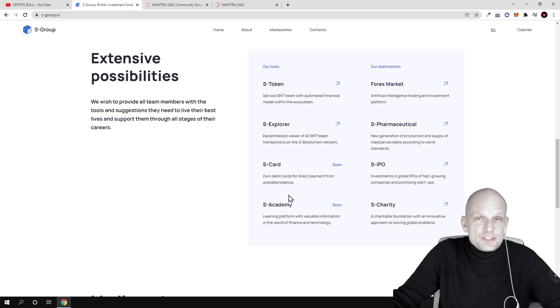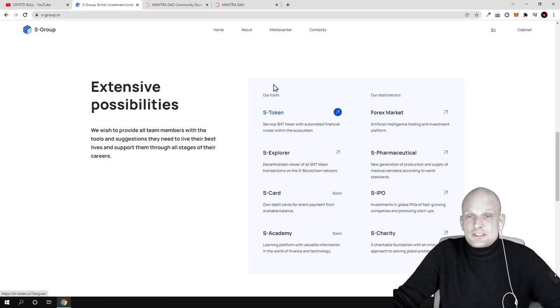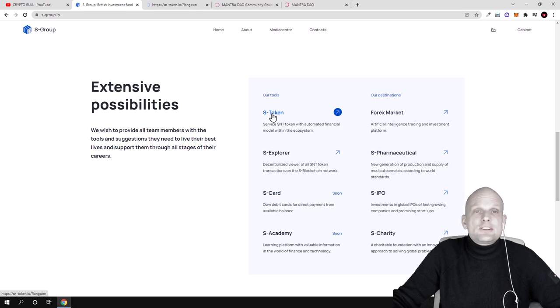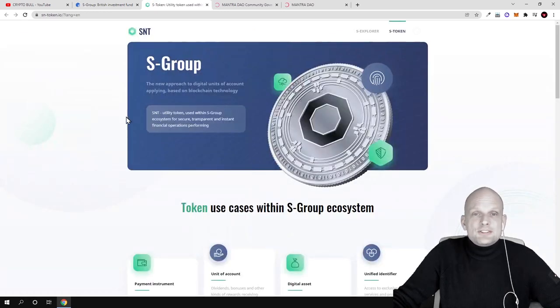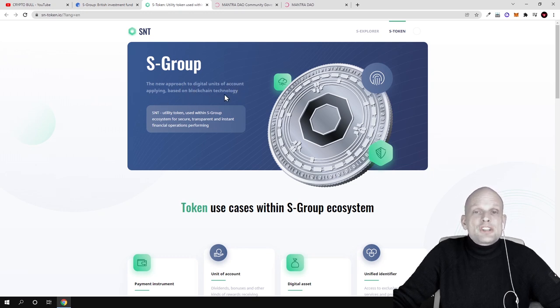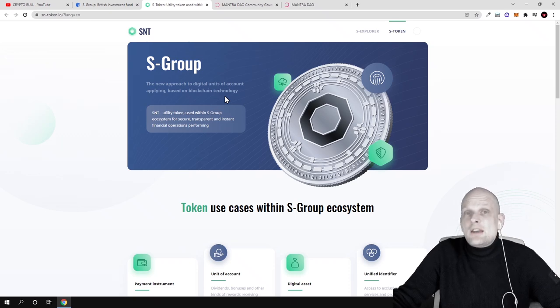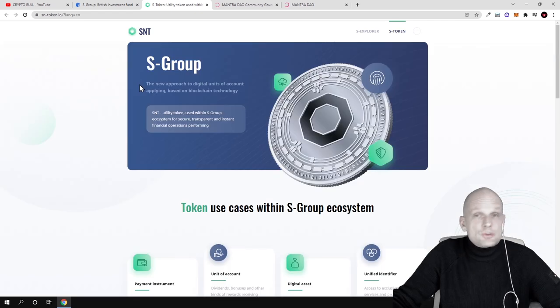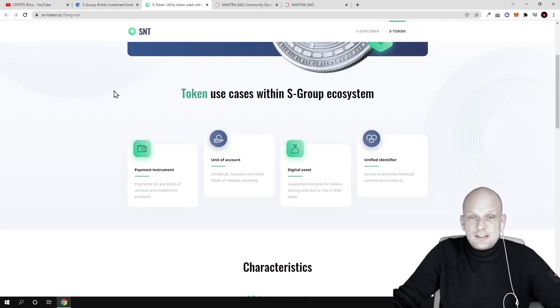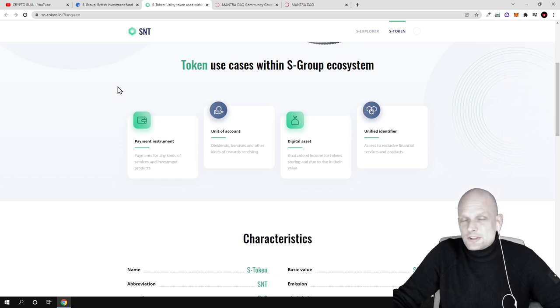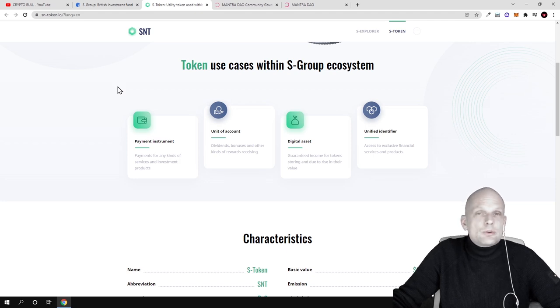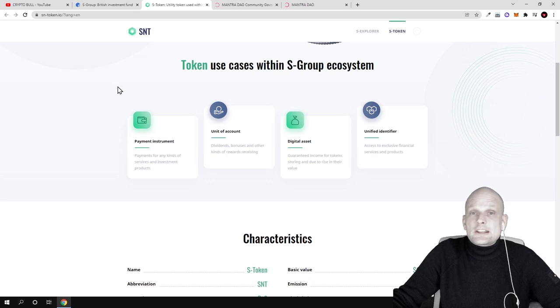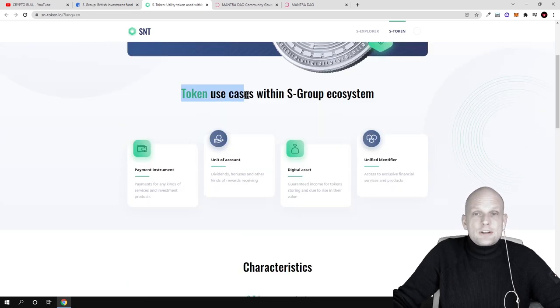The first one that interested me is S-Token. If we click there, you can see this is S-Group - the new approach of digital units of account applying blockchain technology. This is one of the first British investment funds which has their own token. The token name is SNT. Here you can find more information about the token and tokenomics. As always, if you're interested in any projects I'm reviewing, go check them out for yourself. All links are in the description.